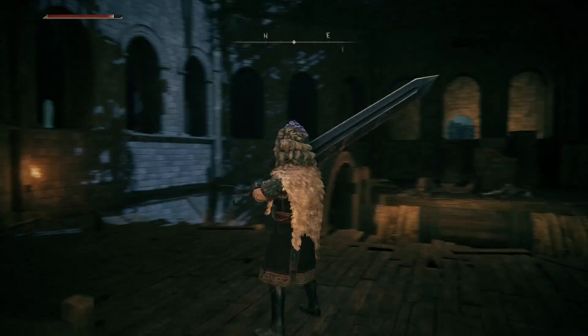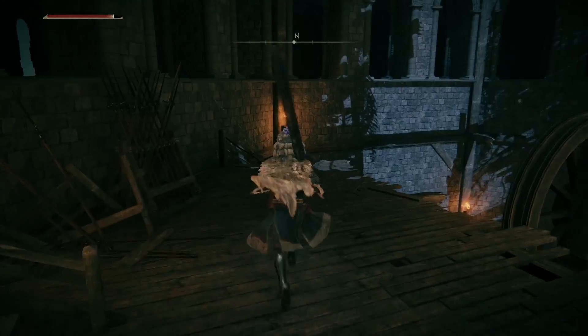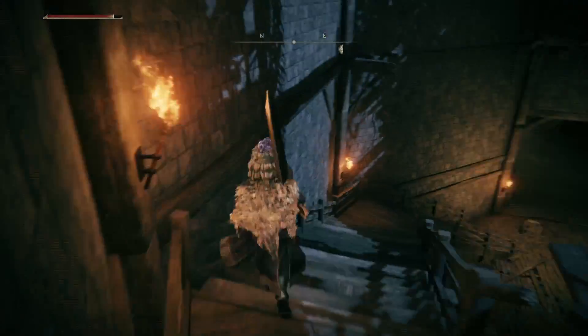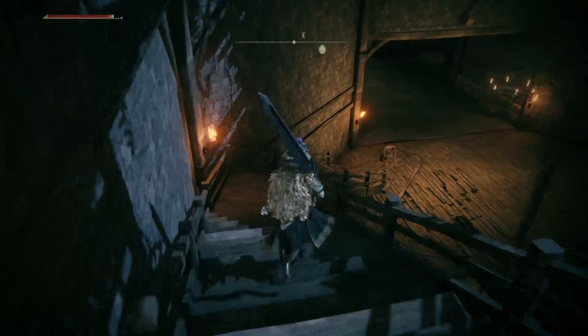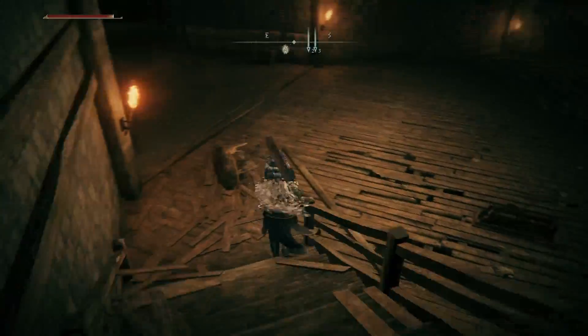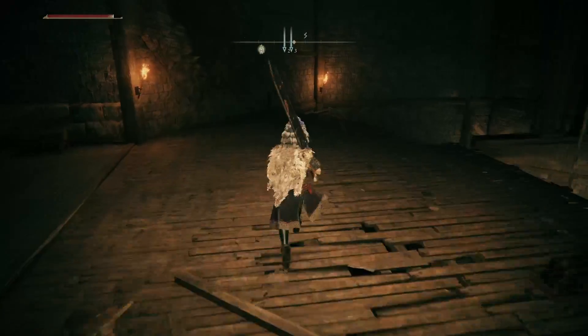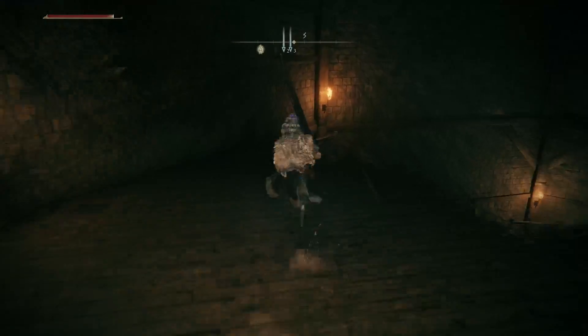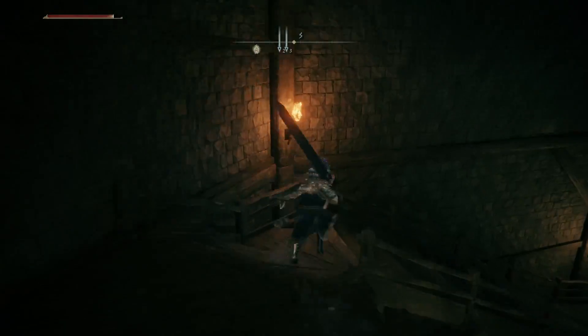Last but definitely not least is the screw. It converts rotational motion into a linear motion. An example of this is the spiral stairs that I'm currently on. Alright, bye.